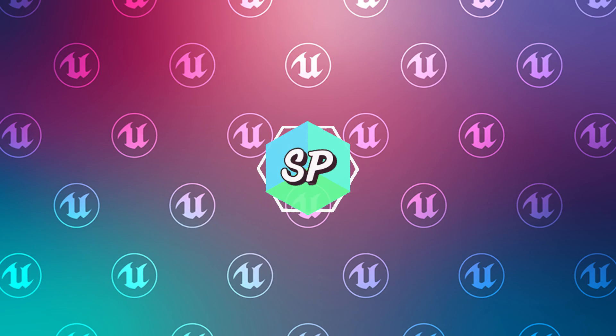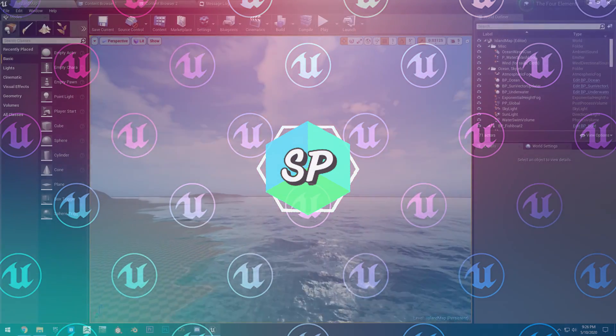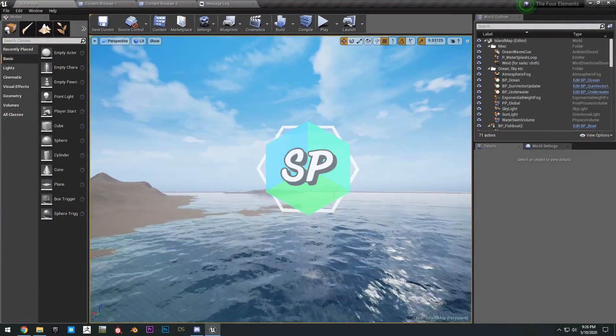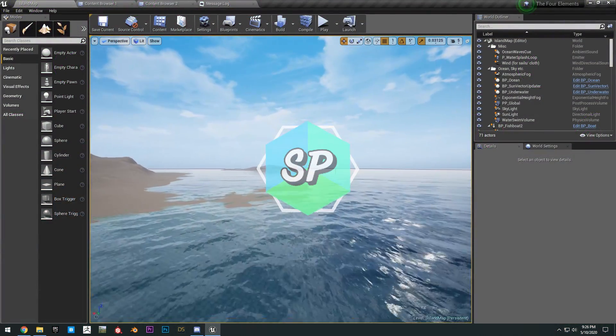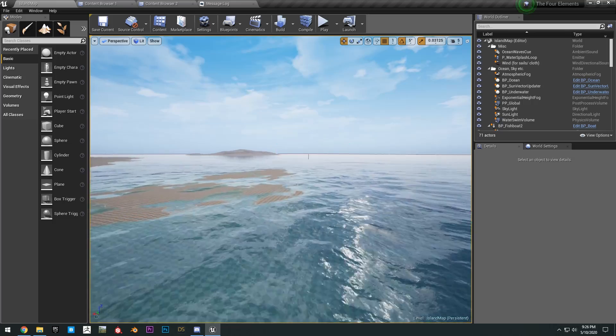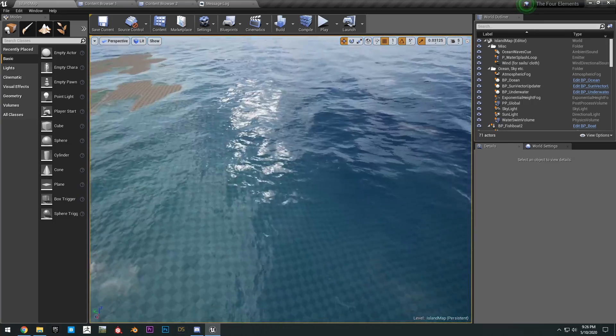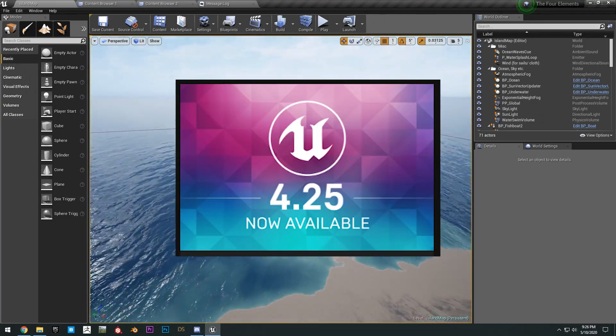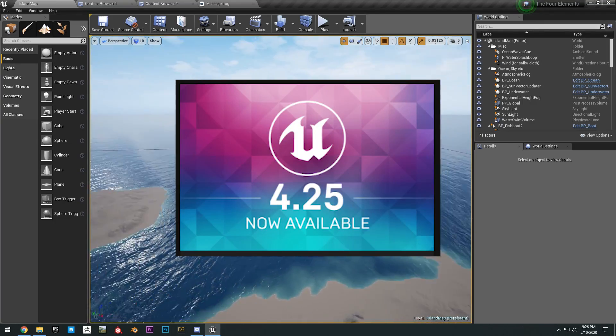Hello guys and welcome to another video. Today I'll be showing you how to get the free Community Ocean project updated to the latest version of Unreal Engine version 4.25.